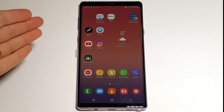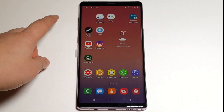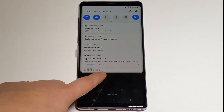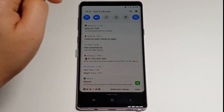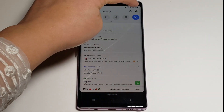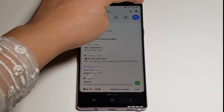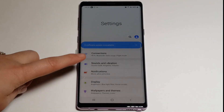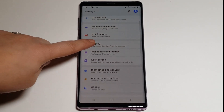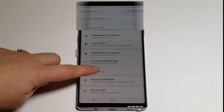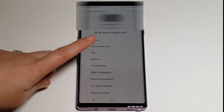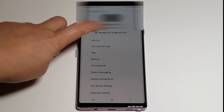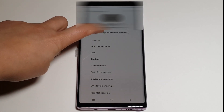What you want to do is drag down the screen, go on to Settings, and then you want to go down to where it says Google, and select the account that you're signing into.